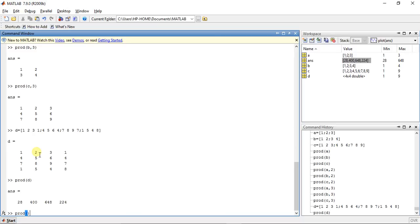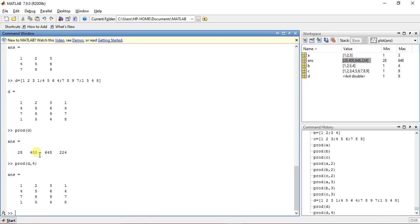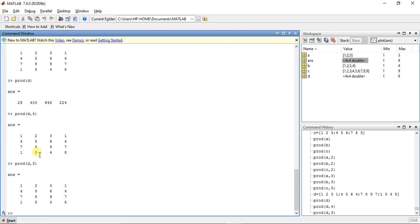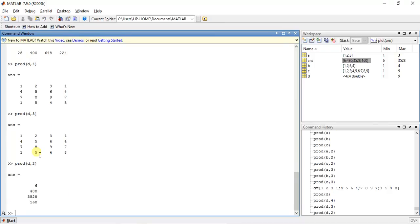For matrix D, product(d, 3) nothing will happen, but product(d, 2) — yeah, we get the answer. We got the answer.